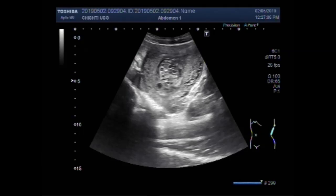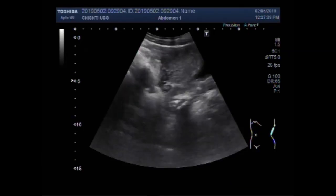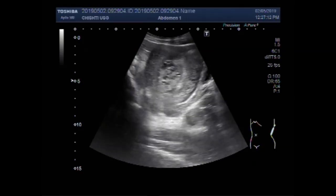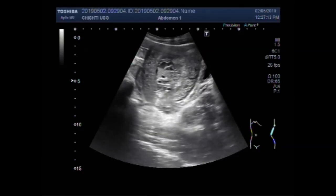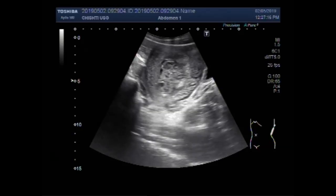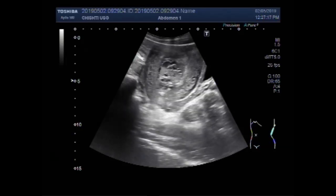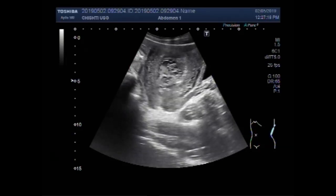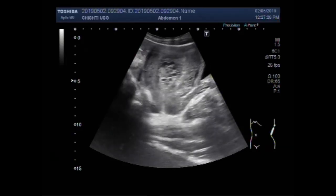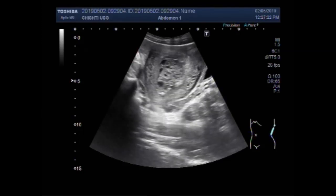Dear viewers, I hope you are all fine. This ultrasound video shows a mass in the uterus that is hydatidiform mole, also called molar pregnancy.